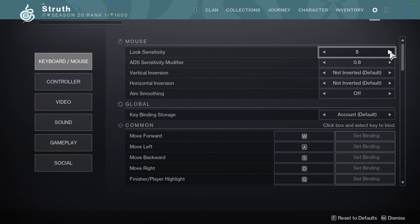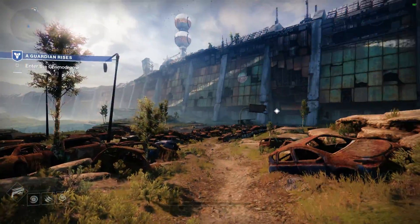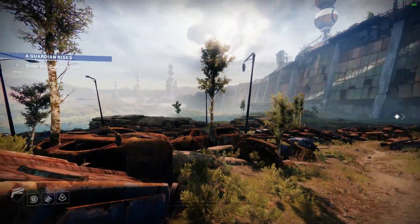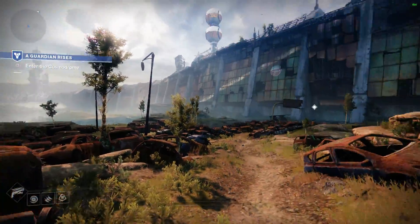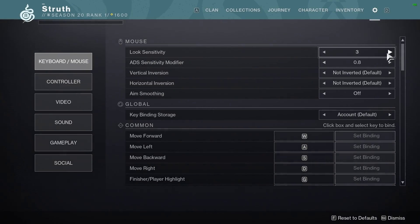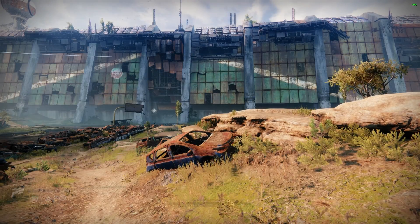If the next sensitivity up is too high, or the one below feels too low, use changes in your mouse dpi to essentially make your own decimals. It's janky, but it's all we can do.